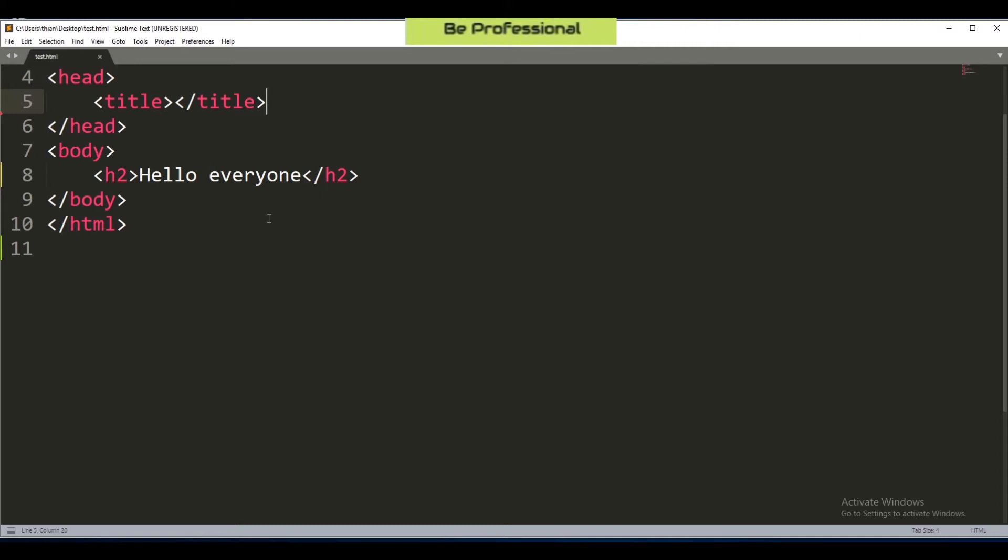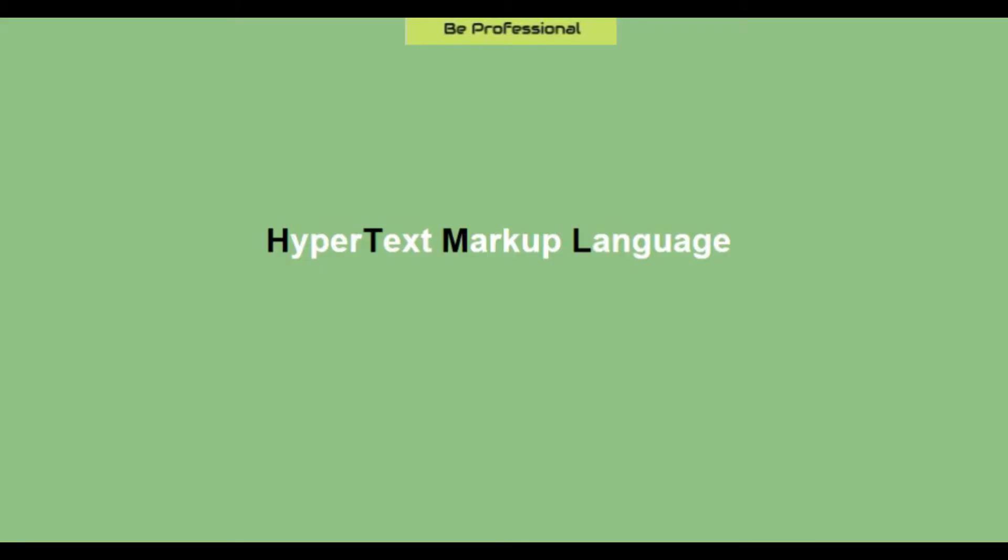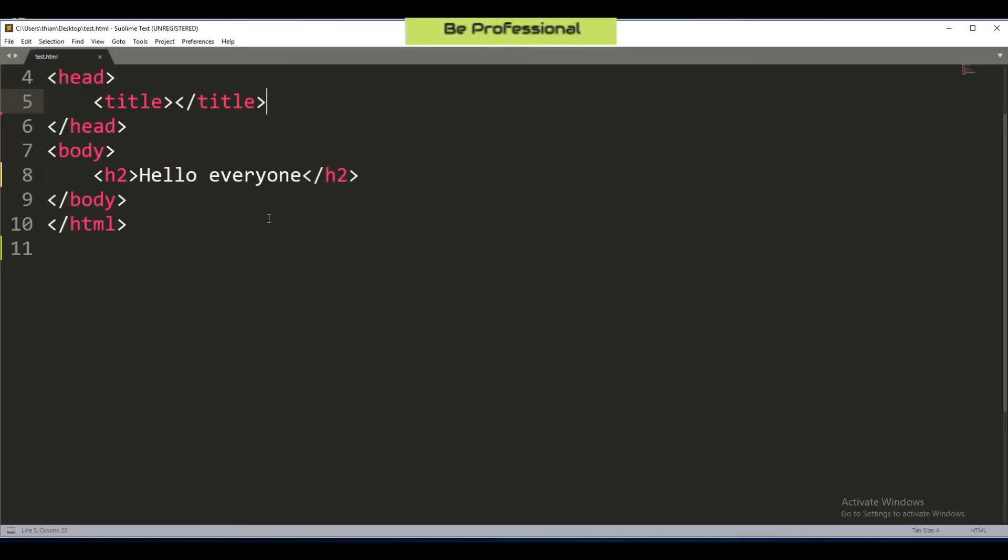Obviously it's an abbreviation. HTML actually is taken from the first letter of each word of HyperText Markup Language. Since it is a hypertext language, this means that HTML can do many things for you. It contains not only text that I mentioned earlier, but also pictures, links, audios, videos, and other contents.